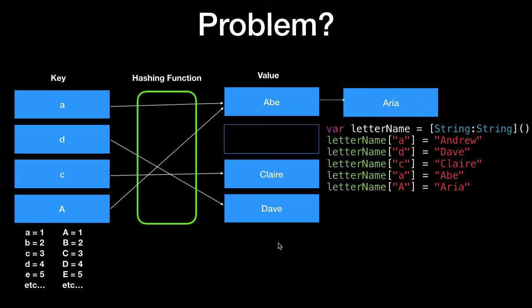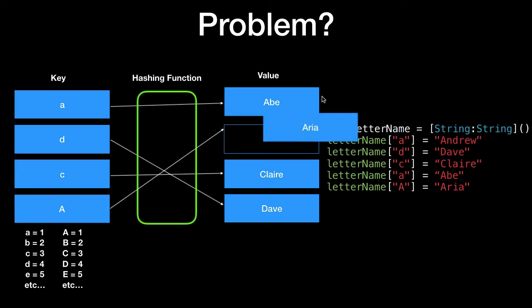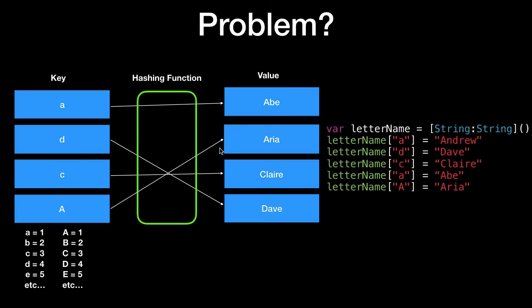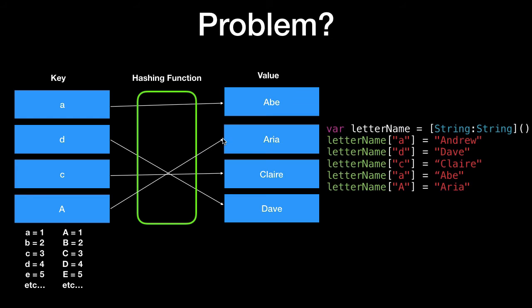The second option is we move Aria to the next free space in our values here. So that can be next to A either after or before. And the hashing function will make a special note of any items that have been bumped off to the left or right. So it can then retrieve them later by using the letter name A.